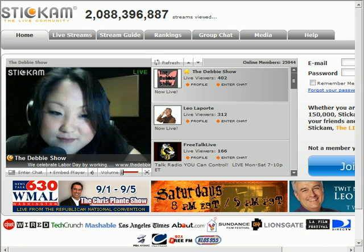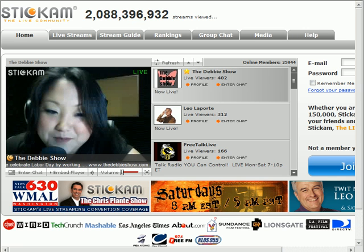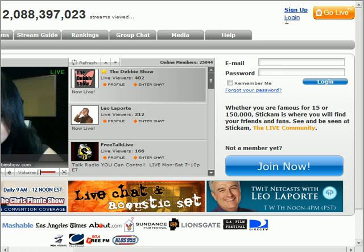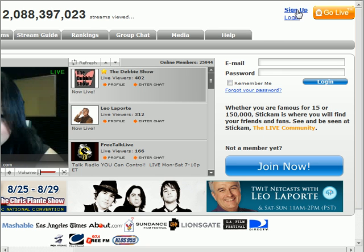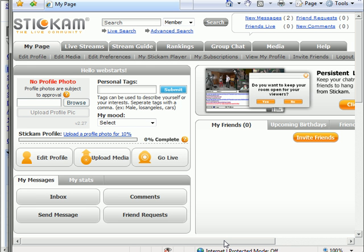If you haven't already done so, you'll need to sign up for a Stickam account. You can do this by going to stickam.com, that's S-T-I-C-K-A-M dot com, and clicking on the sign-up link in the upper right-hand corner and following the steps. Once you've created an account, sign in at stickam.com.